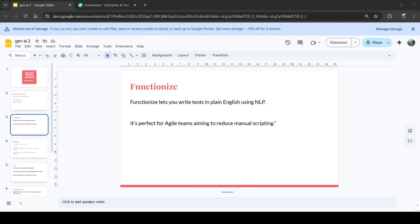Functionize is another AI tool that lets you write tests in plain English using NLP. You describe the behavior and the AI builds the automation. It supports test analytics, parallel execution, and machine learning-based defect prediction. It's perfect for agile teams aiming to reduce manual scripting.